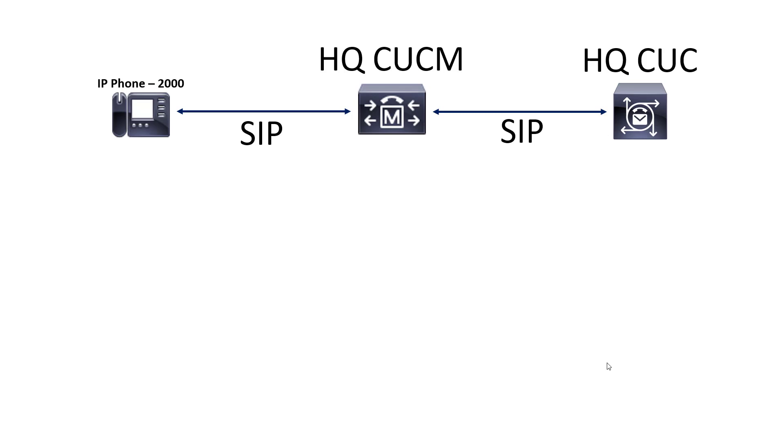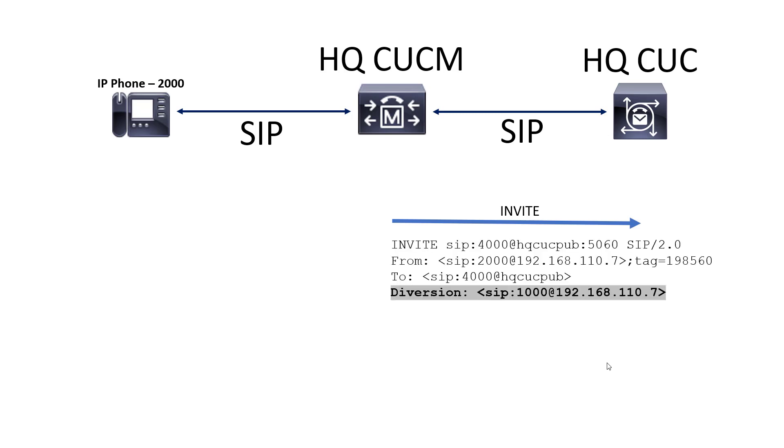CUCM is going to engage headquarters Unity Connection with a SIP invite, but there's something special about that SIP invite that really just needs to be there, and that's going to be the diversion header. Now remember, we had 2000 calling 1000, 1000 didn't answer, 1000 diverted the call to Unity Connection. That diversion header is how Unity Connection is going to know who was called originally, who sent the call to Unity Connection. So that diversion header says 1000. Unity Connection then is going to look and say do I have any users with a voicemail box, any users associated with 1000, and do they have a voicemail box?